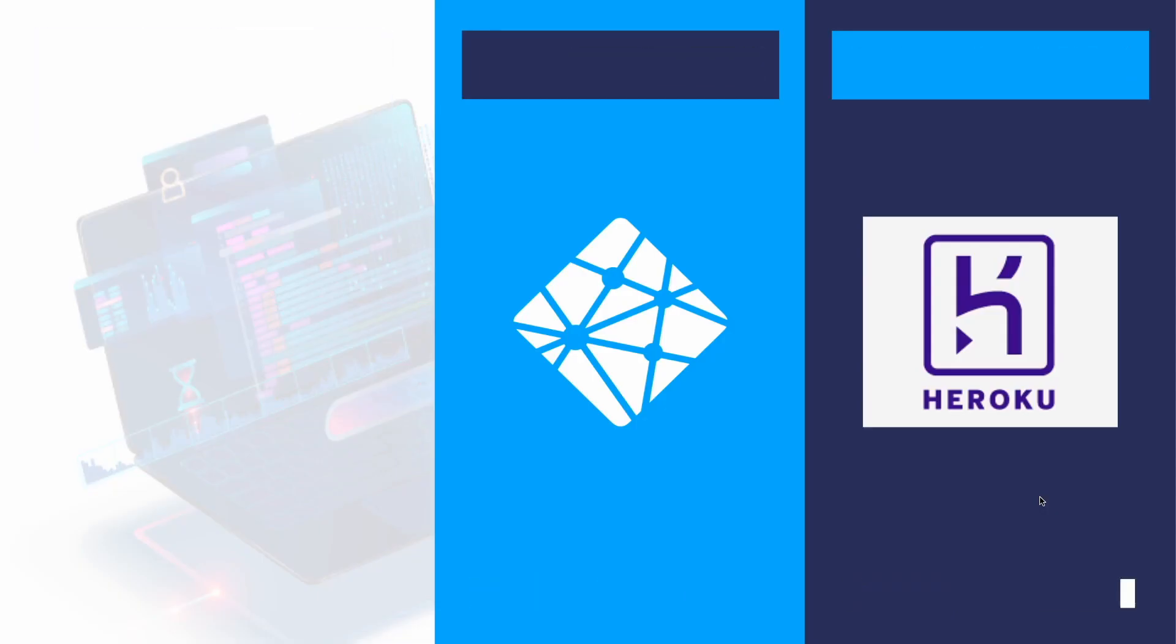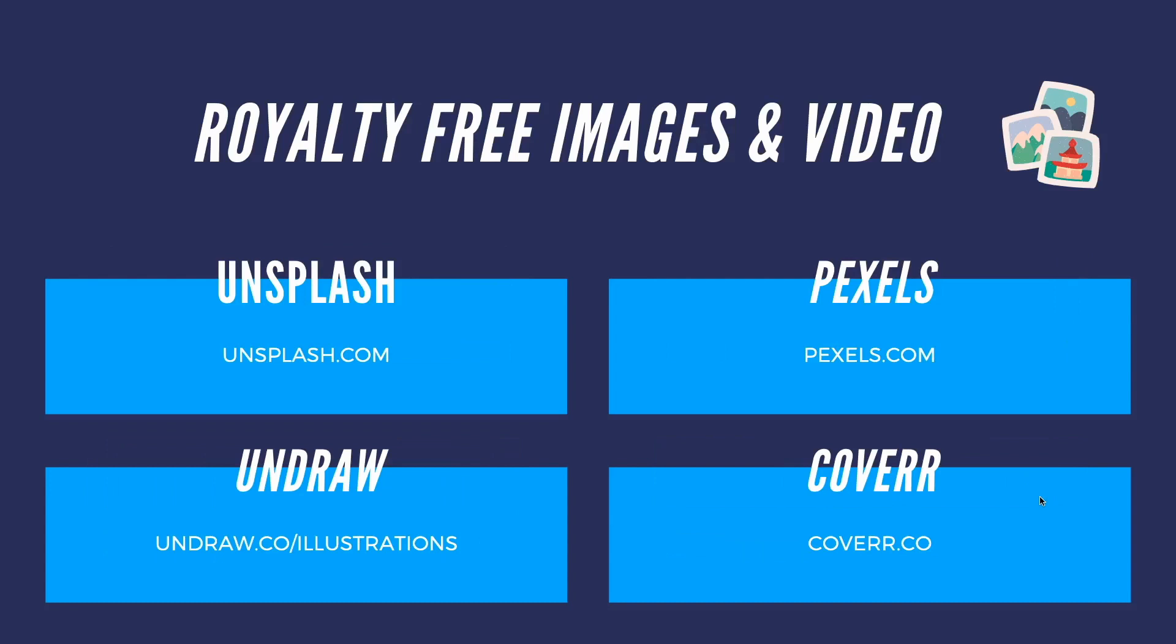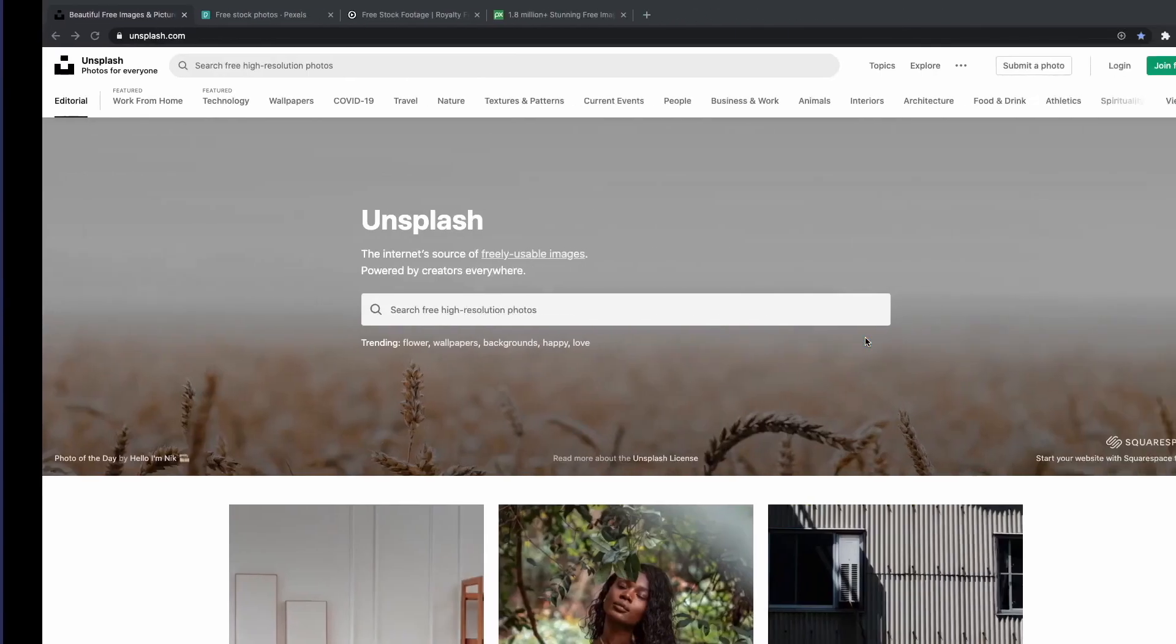Moving on to royalty-free images and video. Every good landing page needs quality stock images and video. Modern internet is no longer text-based, it's all about the media. Best websites for finding images are Unsplash and Pexels. Let's see how they look.